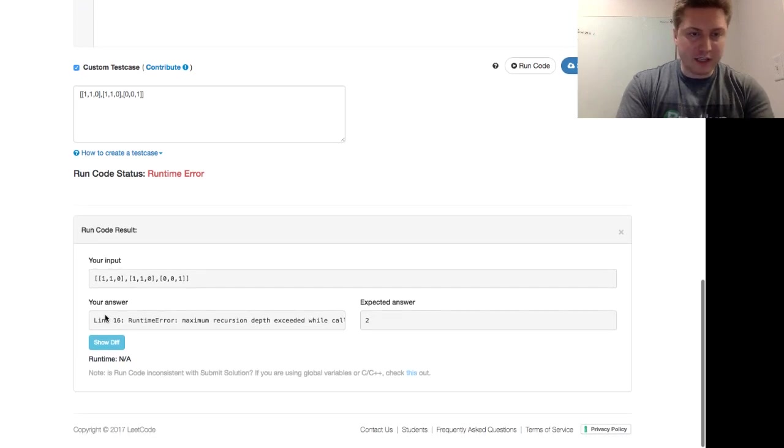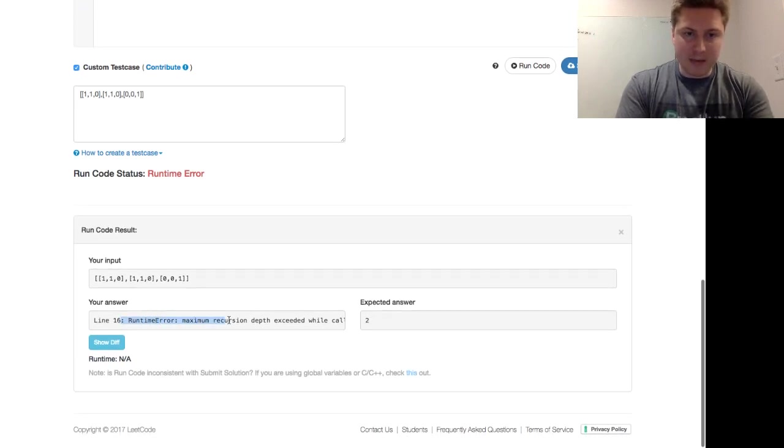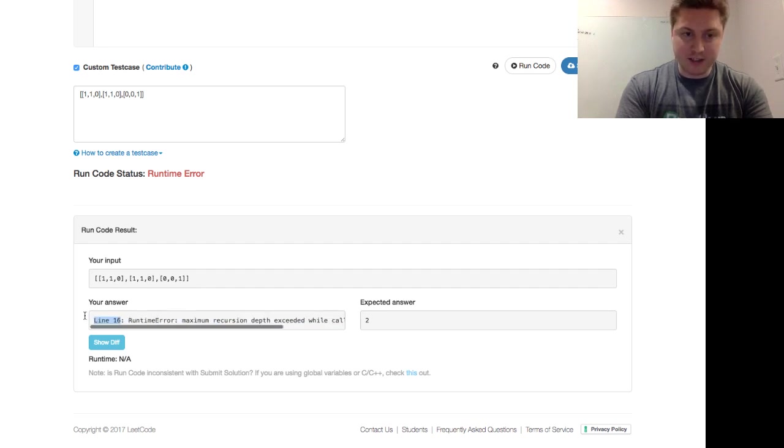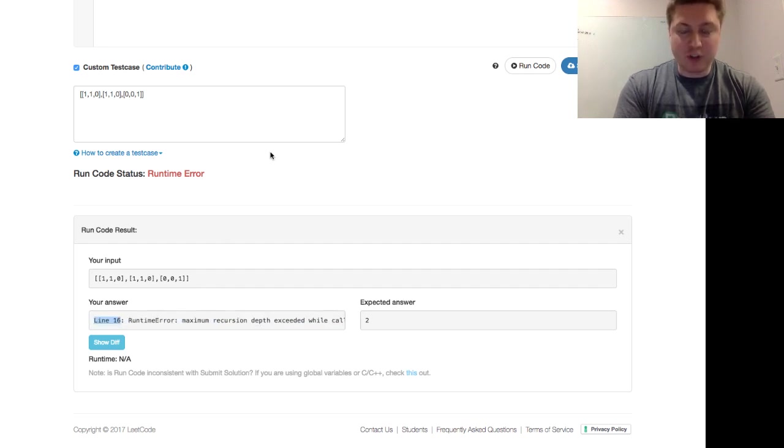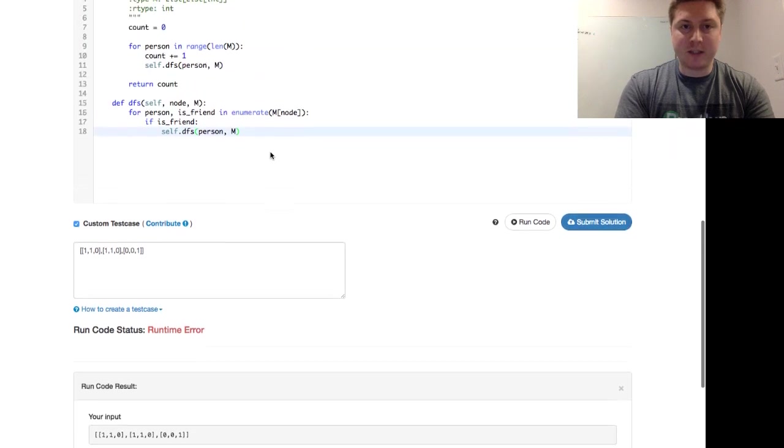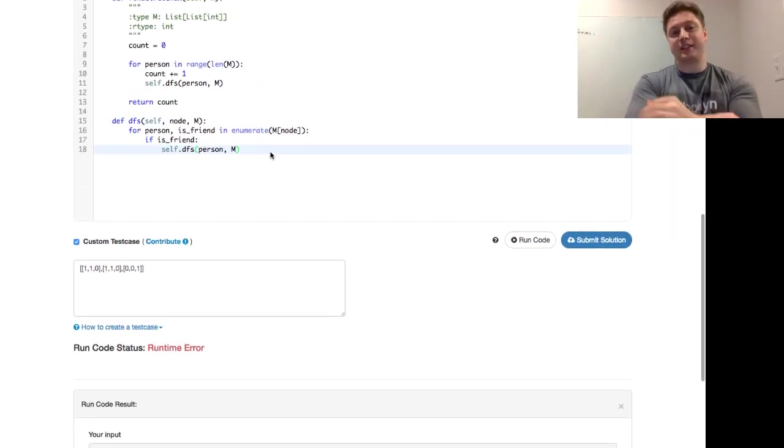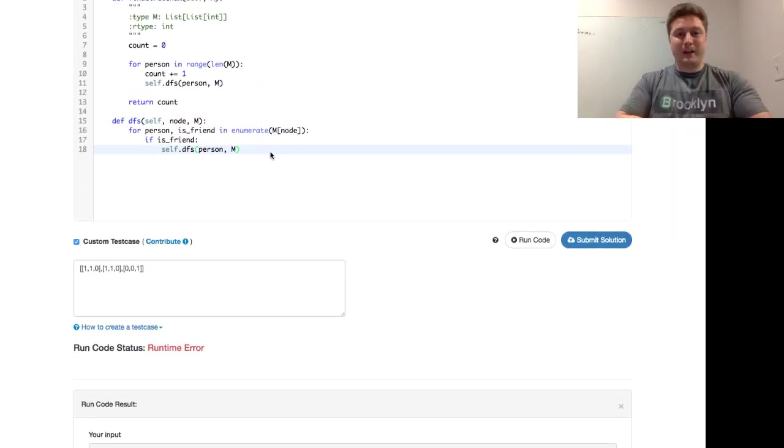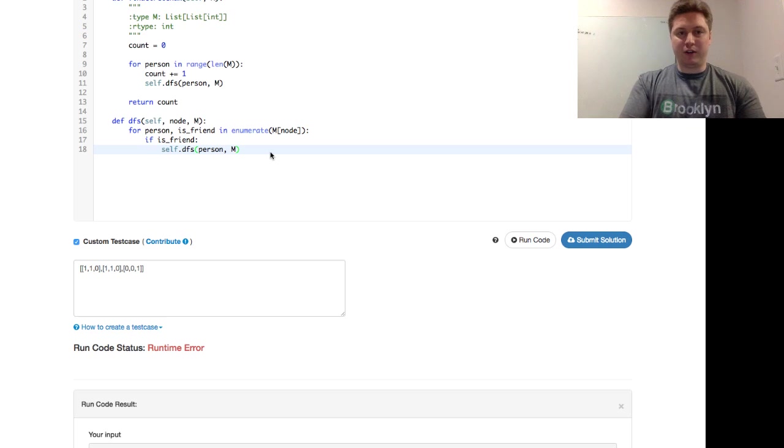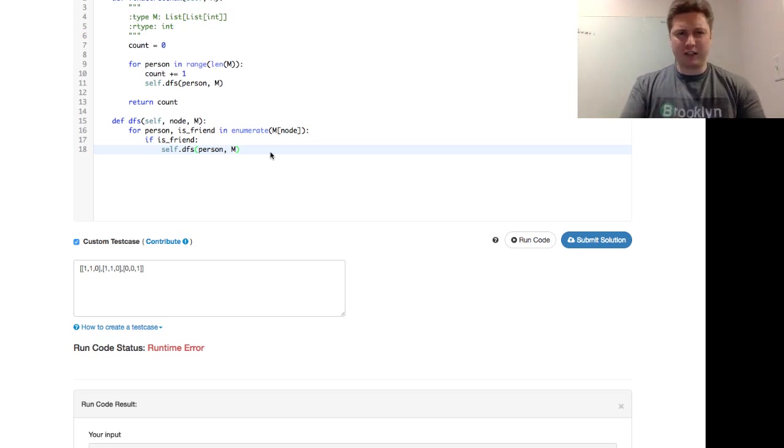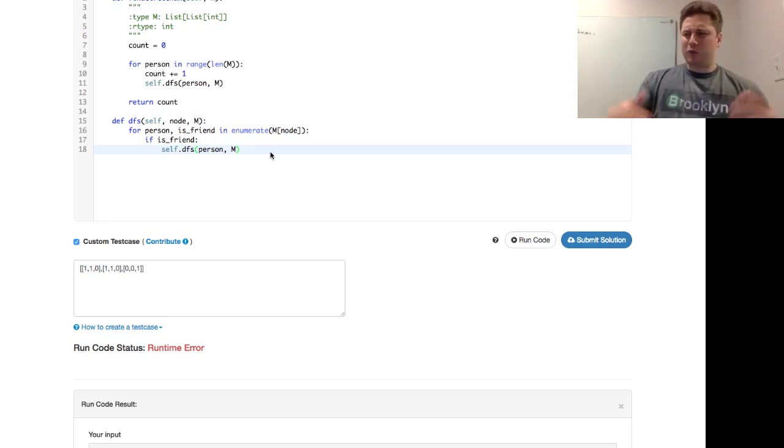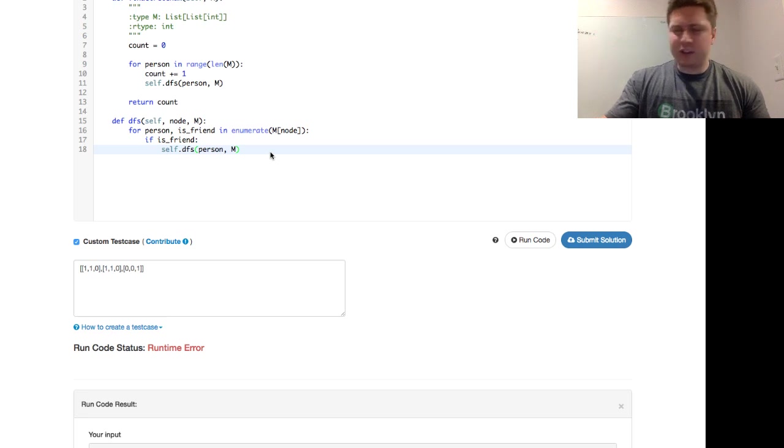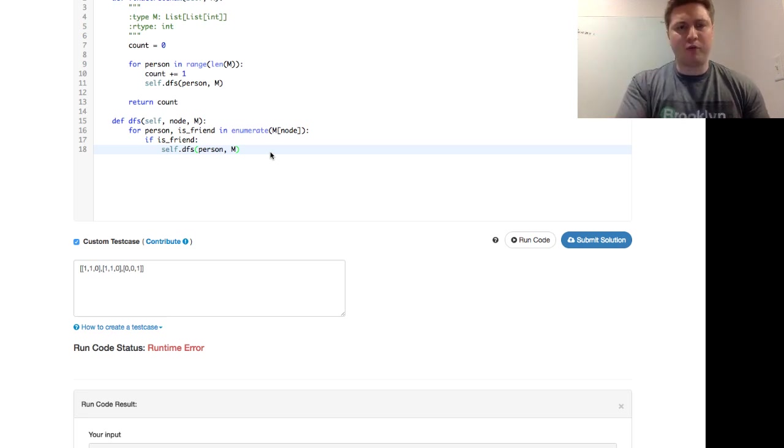And we see line 16. Runtime error, maximum recursion depth exceeded while calling a Python object. Maximum recursion depth, that's protecting against stack overflow, which is basically you're using too much memory. We're doing too many recursive calls here. So let's do a little bit of debugging on this. You probably wouldn't want to do this in an interview, but this can help inform the process.